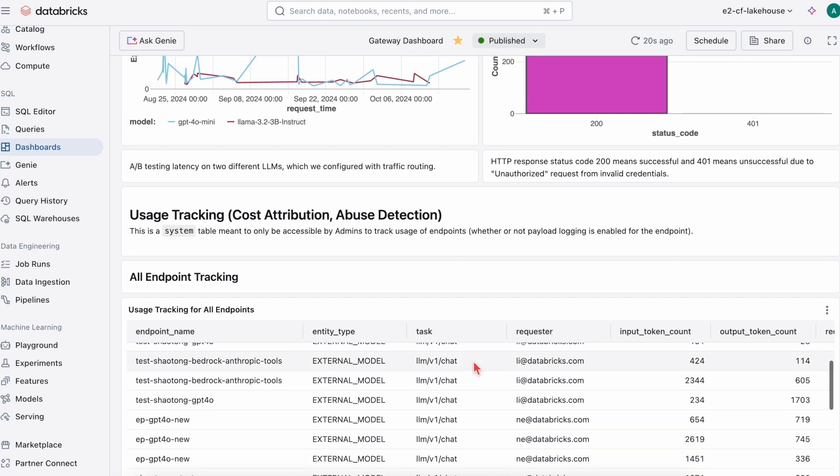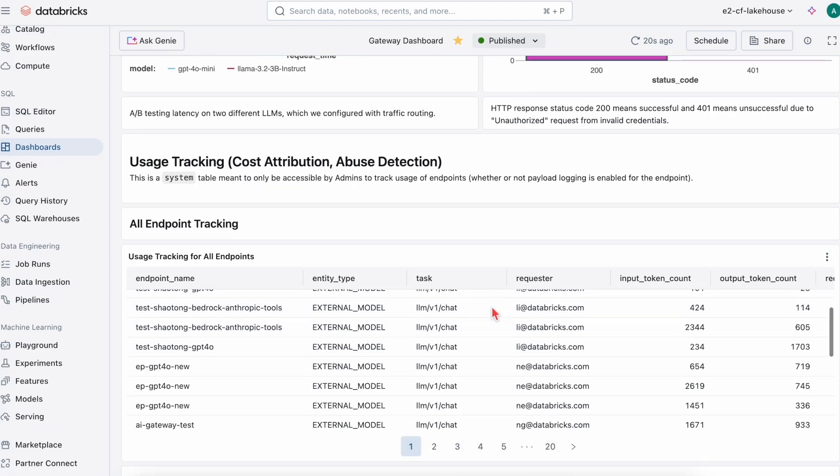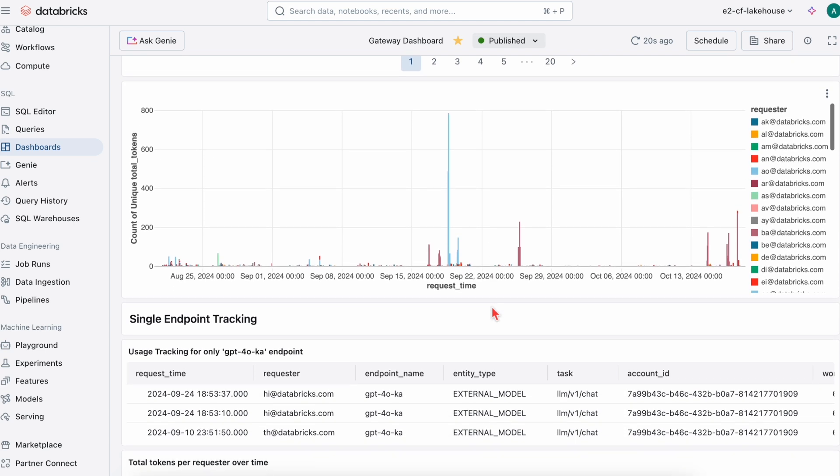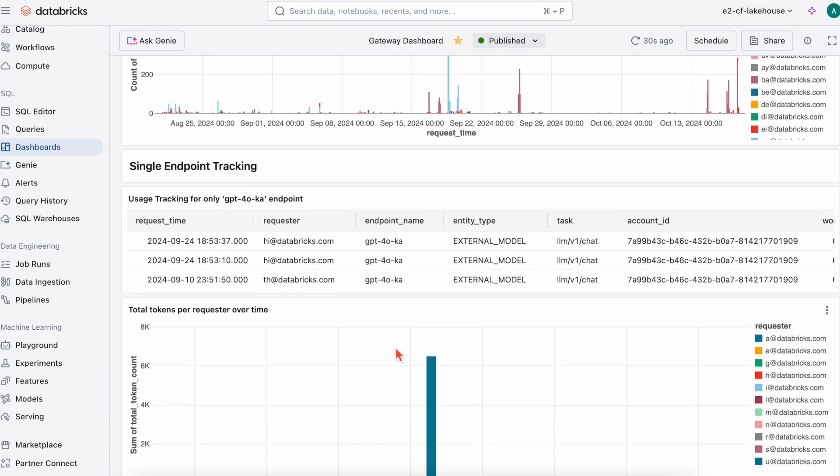Enabling usage tracking is great for cost attribution and abuse detection. This is used by admins to track usage for all endpoints or even a single endpoint. You can also add in cost tables based on token count.